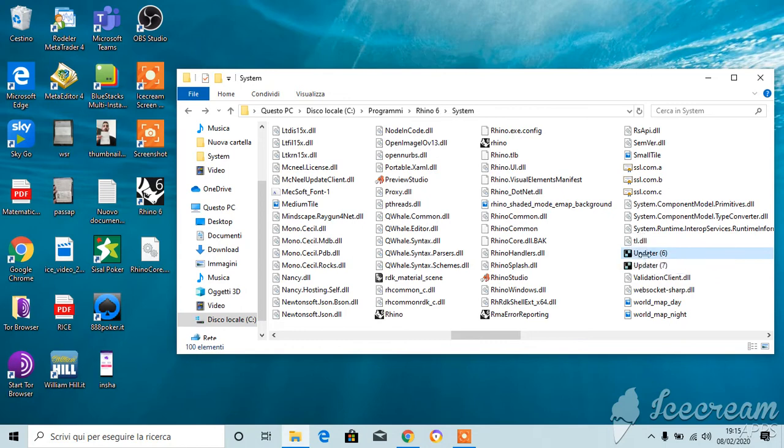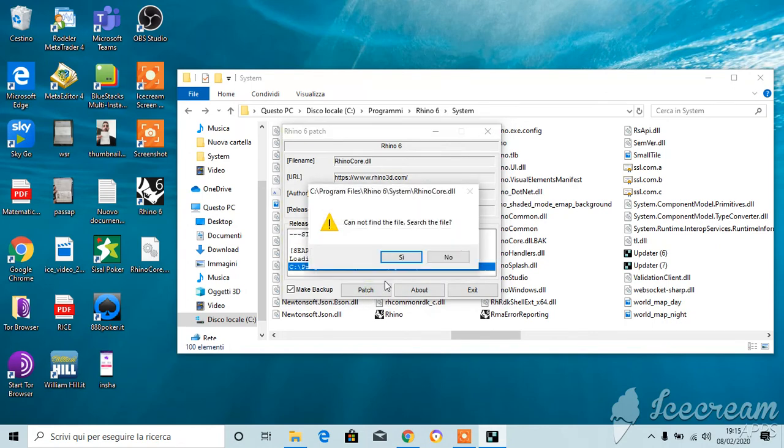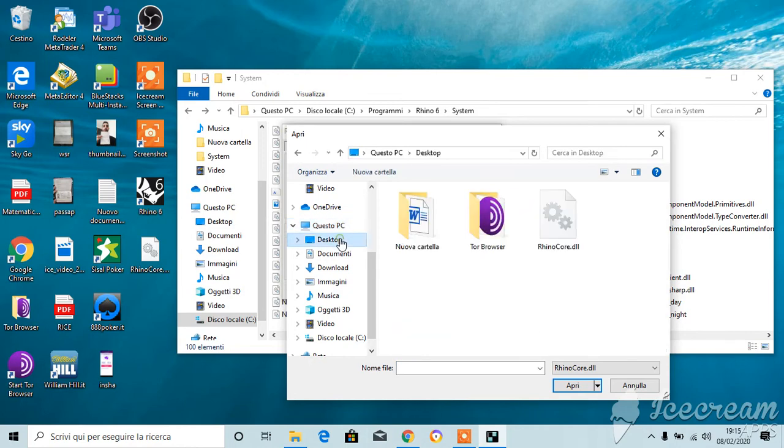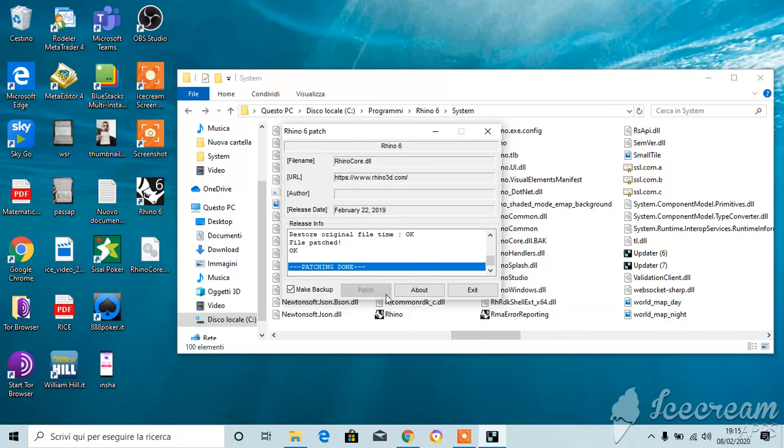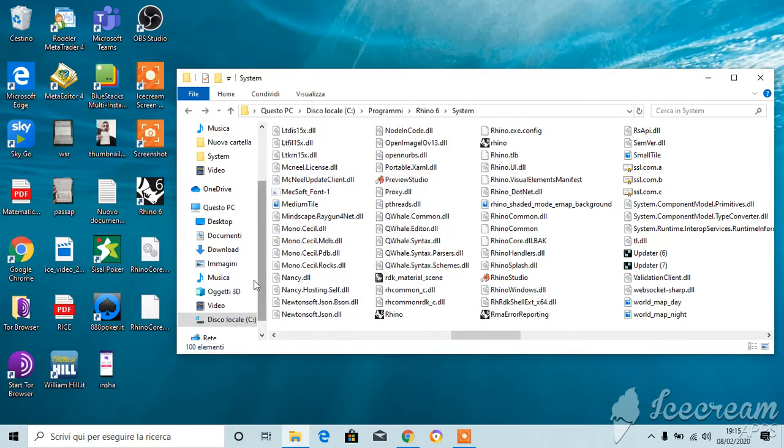Now you're gonna see this window. Just go to patch, search the file, and you're gonna find it on the desktop here where you put it before. So just select it, open, and yeah, the patch is done. So press next.